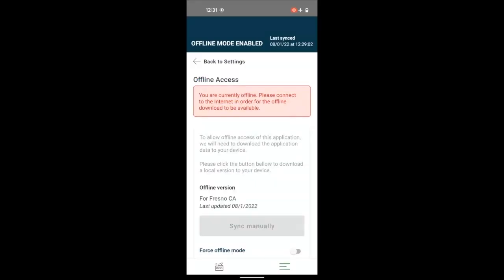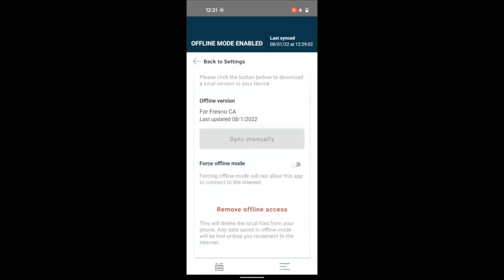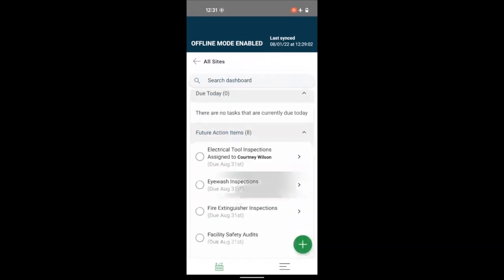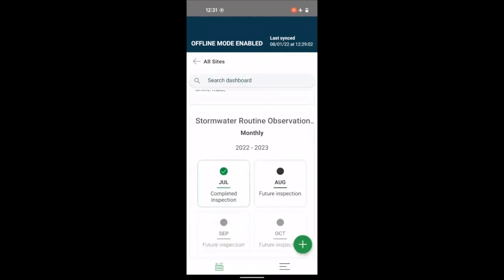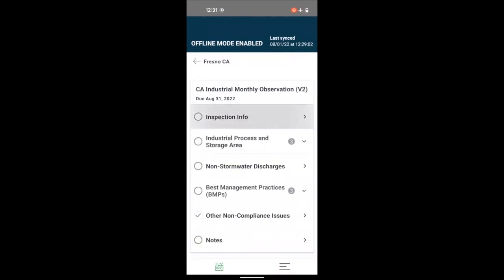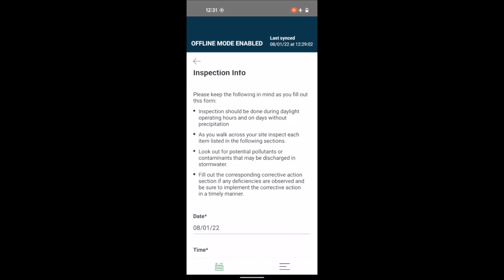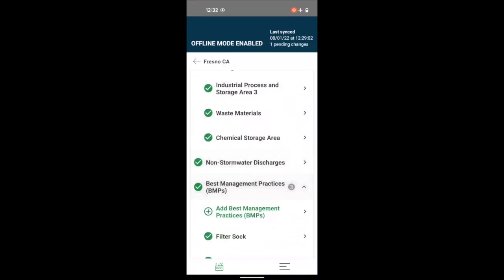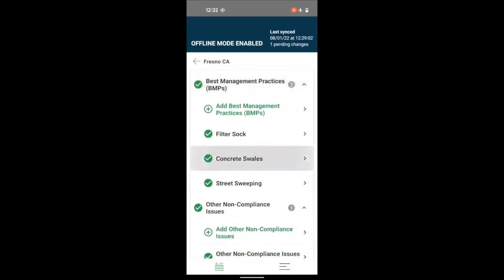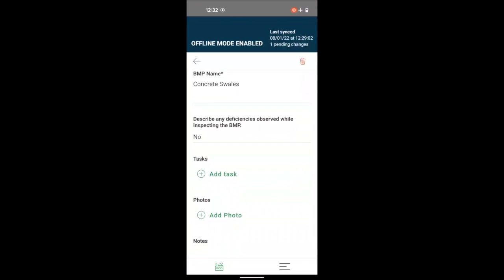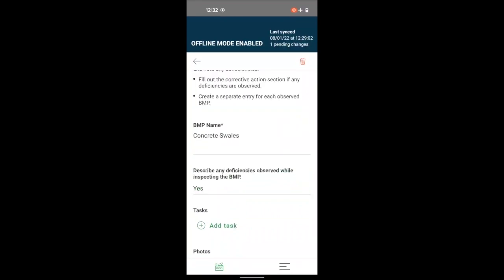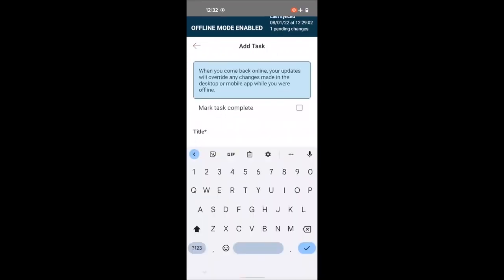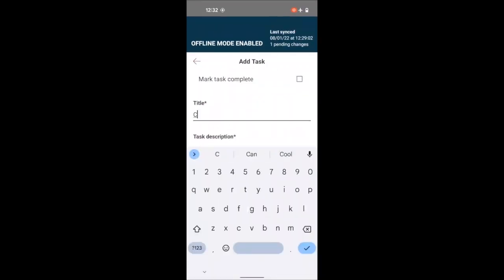For on-the-go compliance tasks, Mapistry's mobile app enables your team to easily access and complete environmental inspections through their phone or tablet. This streamlines the documentation process by letting you add pictures from the inspection and even add or assign corrective actions.